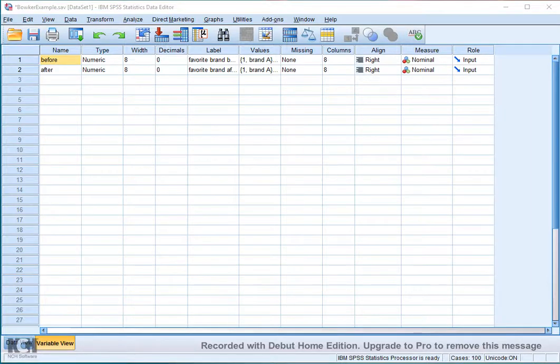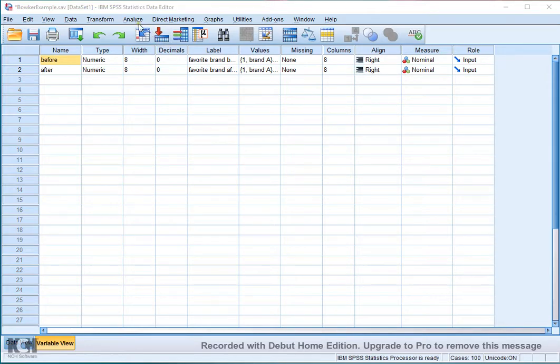Welcome, in this video I'm going to show you how you can perform a Bowker, also known as a McNemer-Bowker Symmetry Test in SPSS.